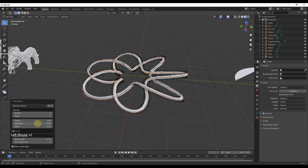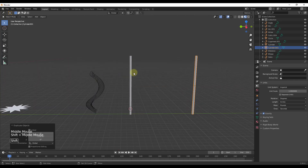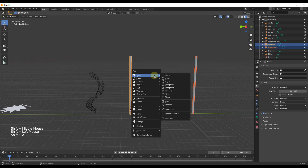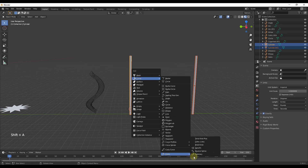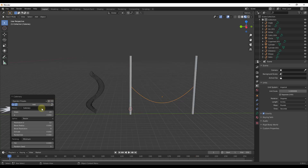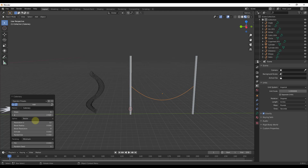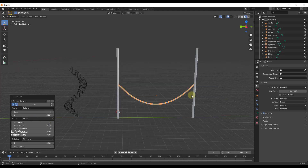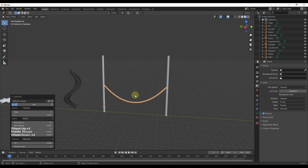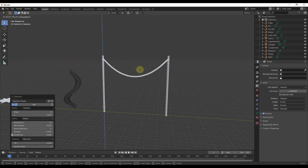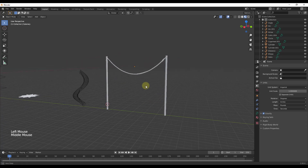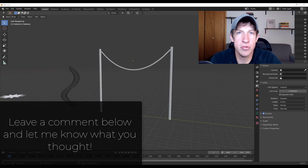Finally, the catenary curve option allows you to add a curve between two objects — you can use this to create something that hangs down between objects. You can add a bevel radius as well. Once you've got it set the way you want, you can move it up and down just like that.